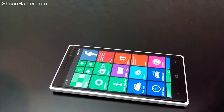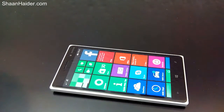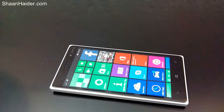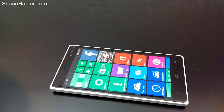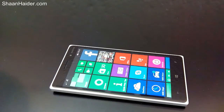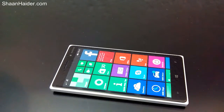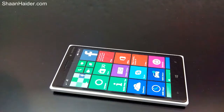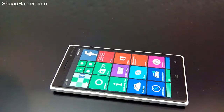Hey guys, this is Sean from SeanRazi.com. In this video I'm going to show you how to move the apps and games from phone memory to the SD card memory on your Windows Phone device. Here we are with a Nokia Lumia 830 on which I'm going to give the demo.